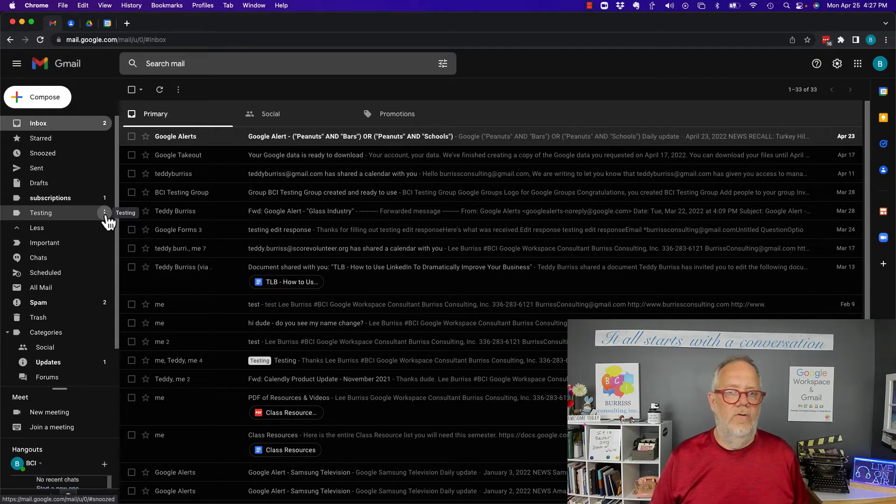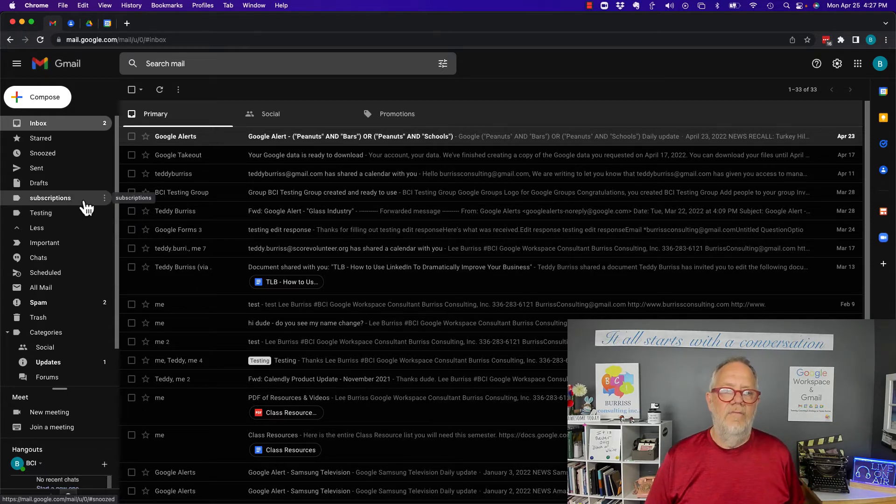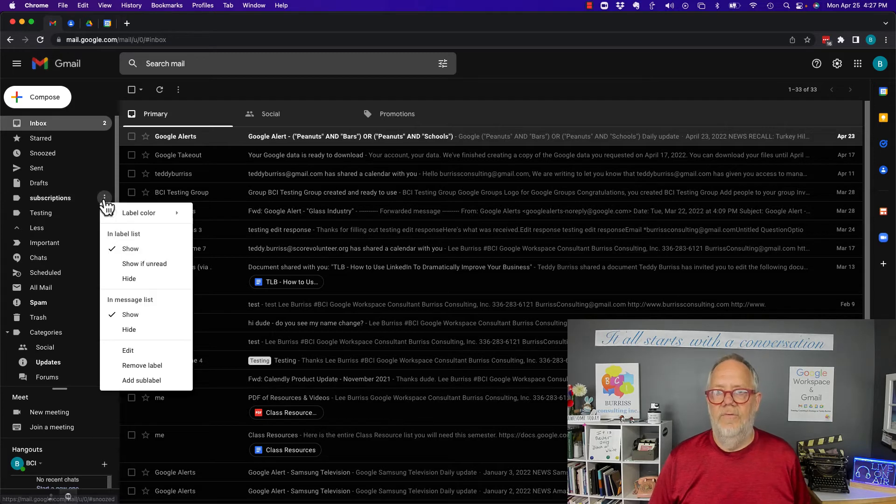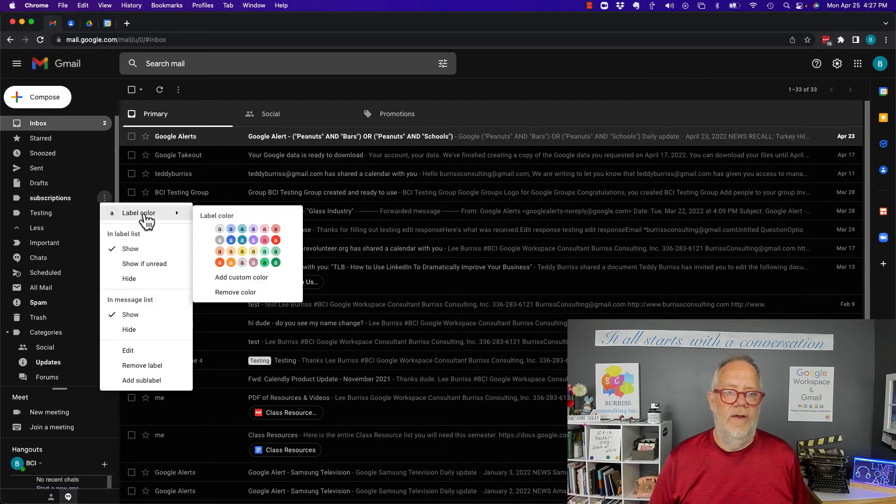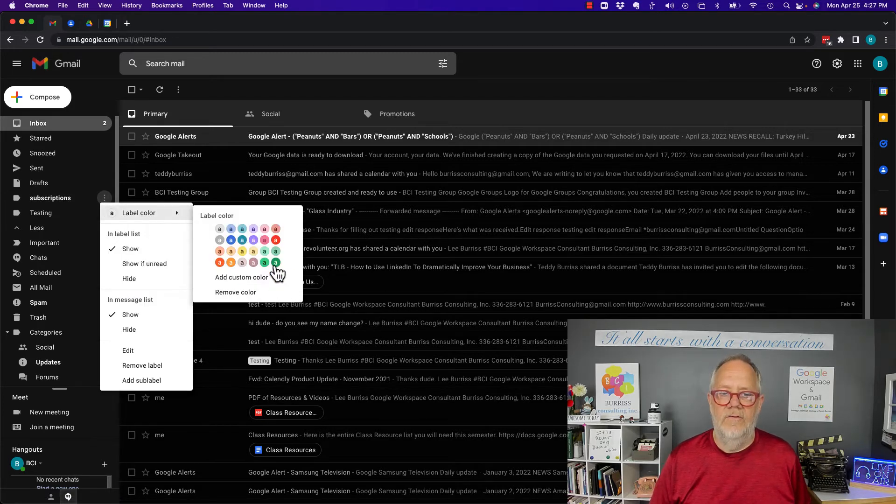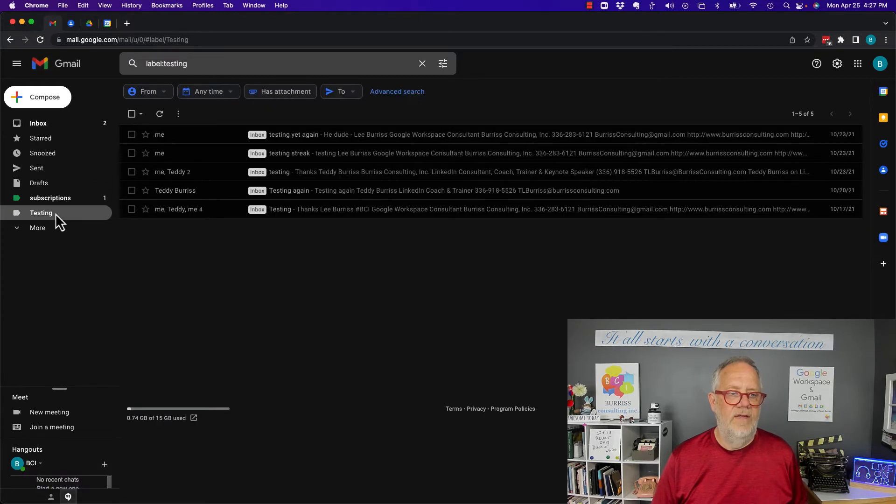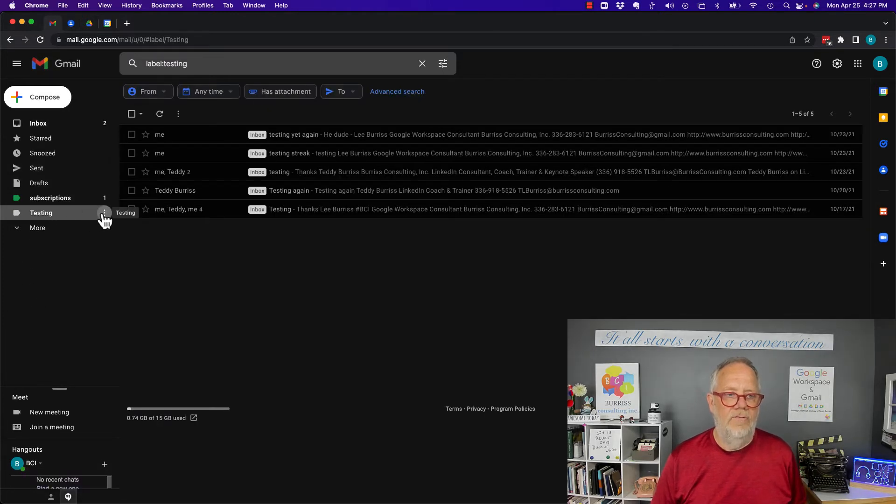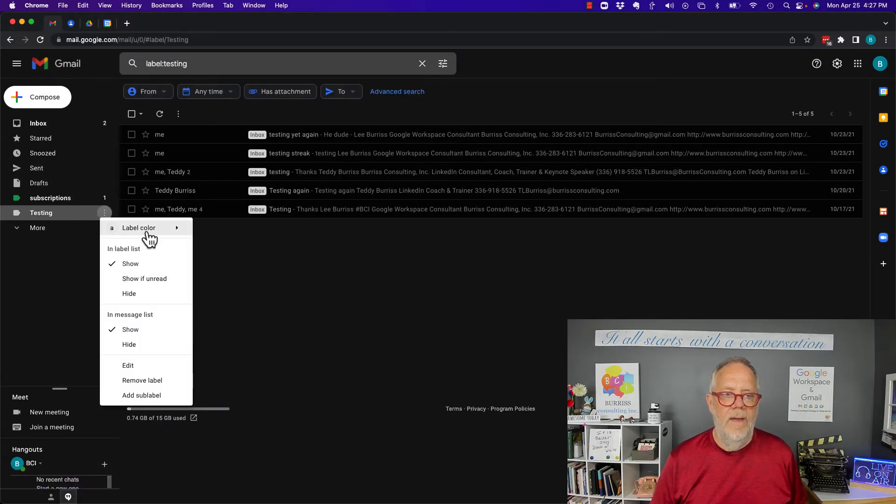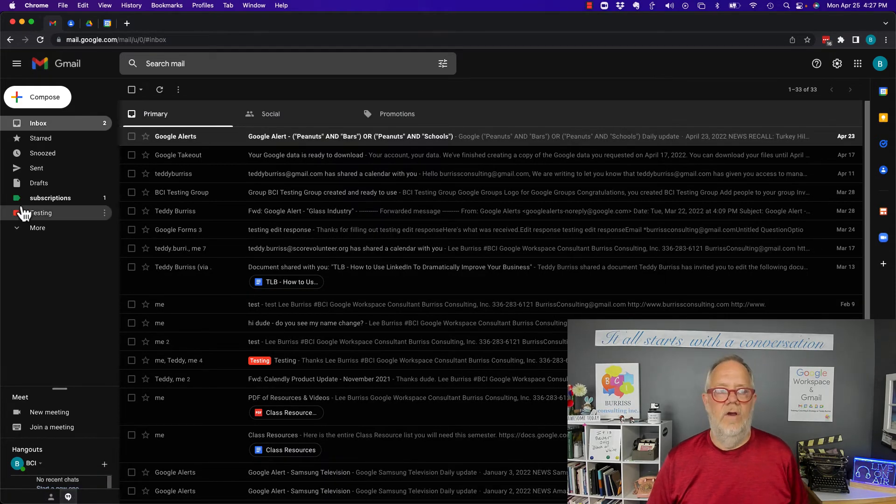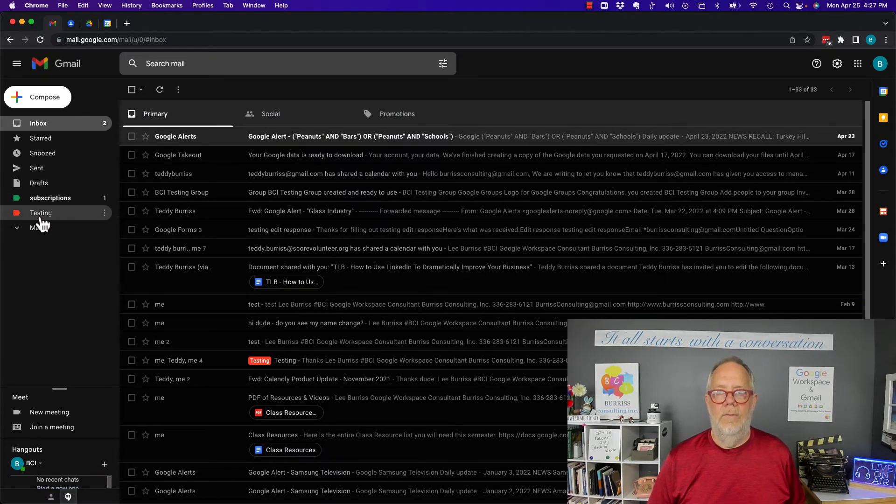But if you click on the three dots for subscriptions, you'll notice a label color. I can make this green, and we're going to testing, then I click on the three dots for testing and I go over here, make this red. Now, all it does is change the color of the label.